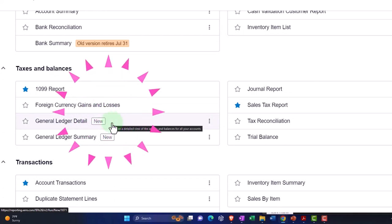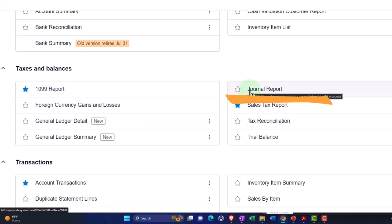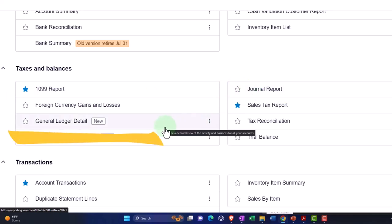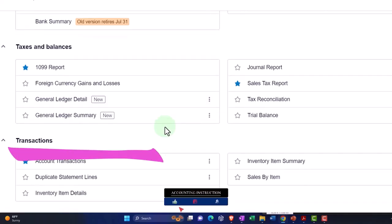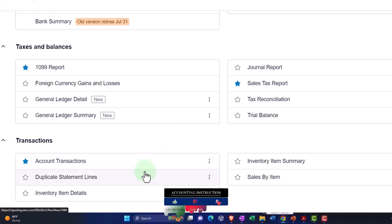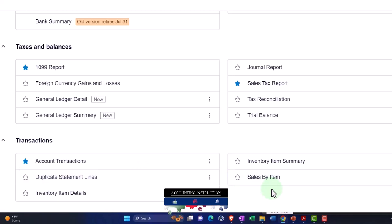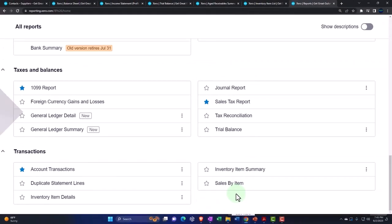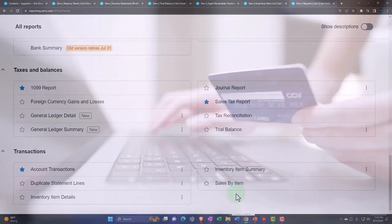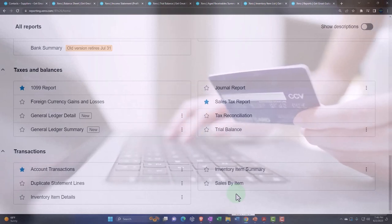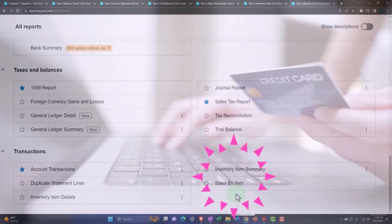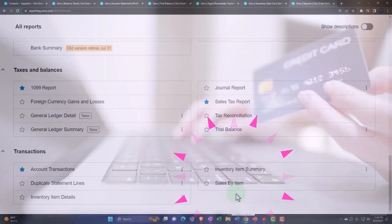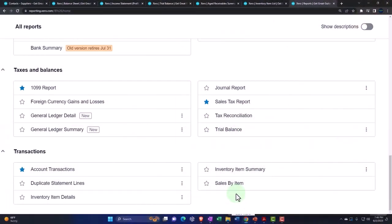Then we've got our taxes. Our 1099 report is important for the United States. Journal reports can help us give us that detail of the journal entries in a journal entry format, and then the general ledger, which is similar to drilling down on a particular number on the balance sheet. It'll give you the whole general ledger transaction by date report typically. Then you've got your transactions, account transactions, duplicate lines, and inventory item summary and so on. The general idea: you think first balance sheet, income statement. All of these other reports are basically usually subsidiary reports giving you more information about one or multiple line items. That'll help you to not be overwhelmed by the number of reports.